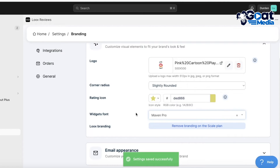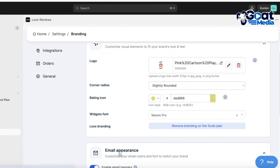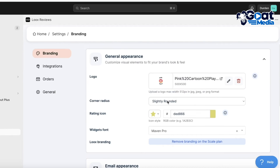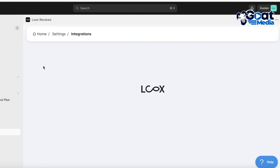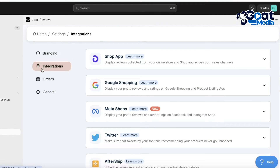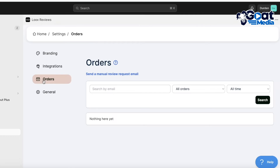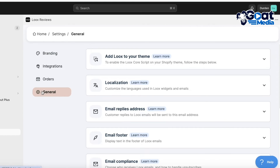You can also choose different widget fonts. After that, you can customize the Email Appearance as well. Below that you'll find integration features on Loox which can help you gather more data from your Shopify store, along with the Order section and general settings of your Loox account.